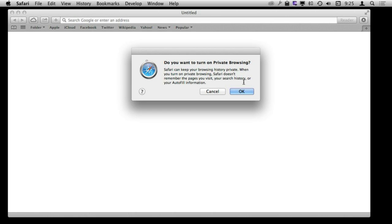It is also going to not remember any autofill information. When you fill in forms it is automatically just going to disregard that and not put that in your autofill.